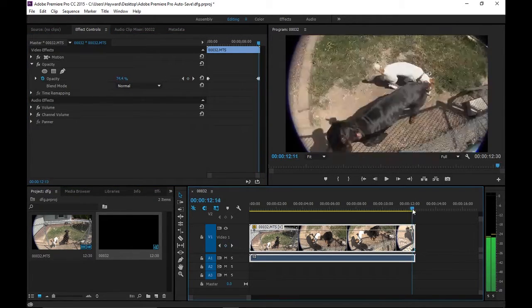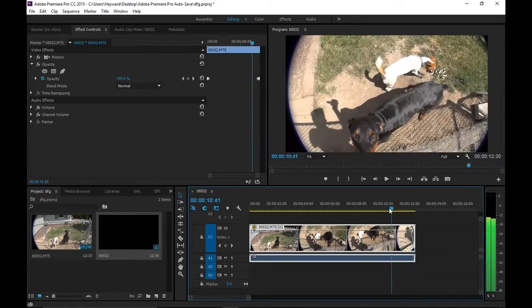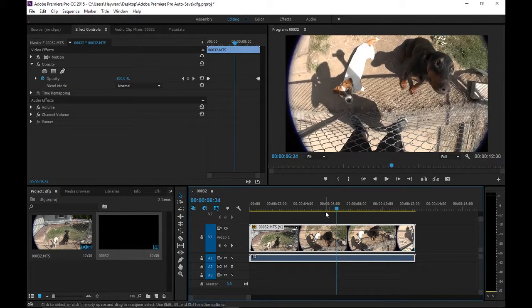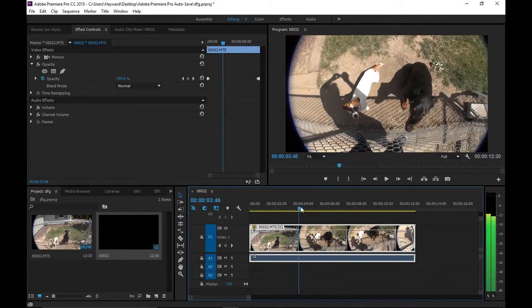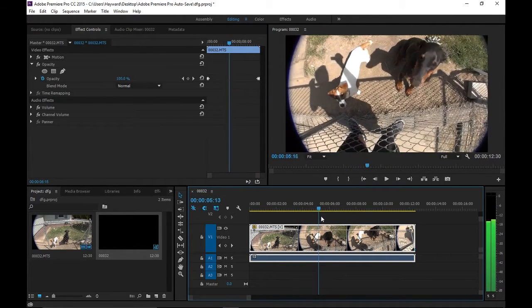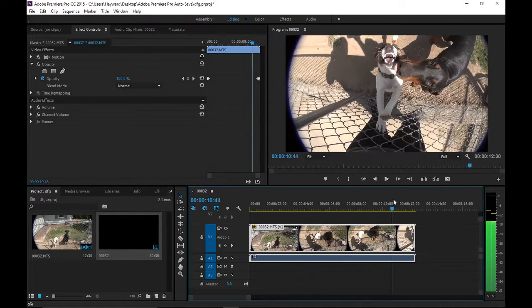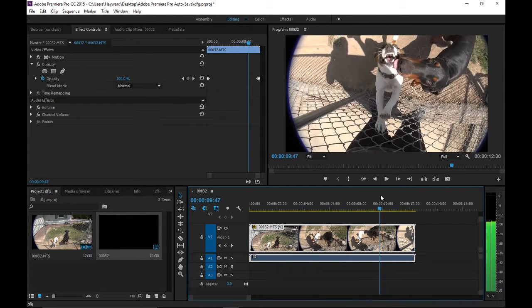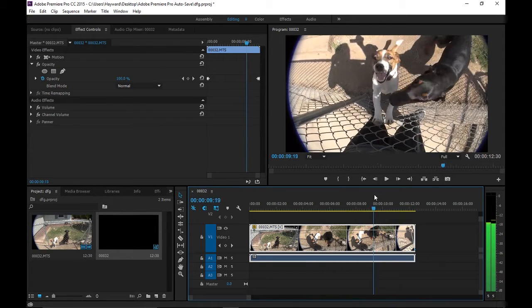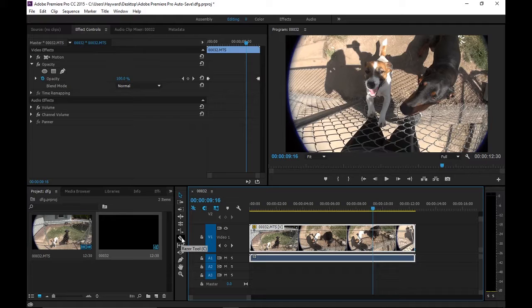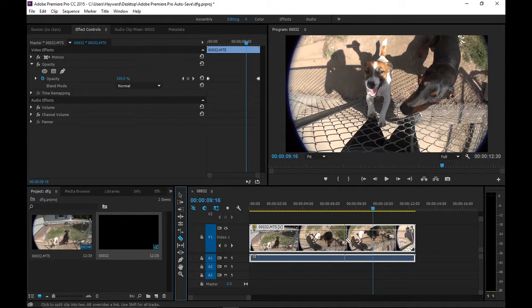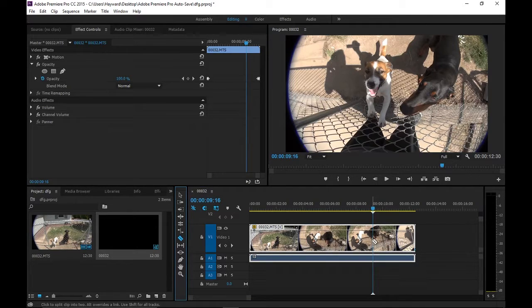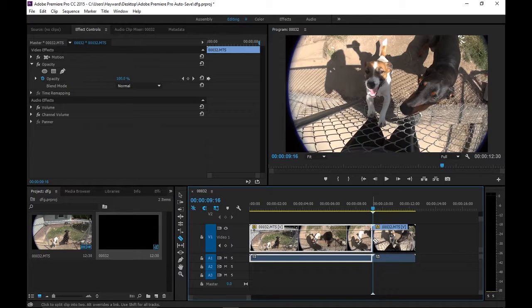That's going to create a fade out. For something like slow motion, that's even easier. Let's try to find a spot where the dog kind of, how about right here? So what we're going to do is select this, this is called the razor tool. You select that and you notice it's turned into a little razor blade.